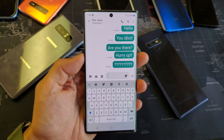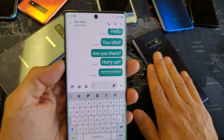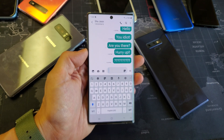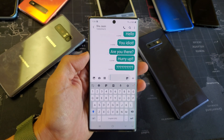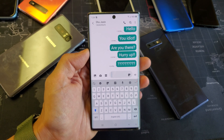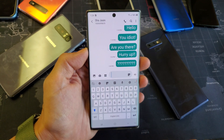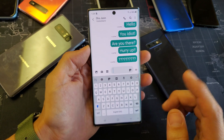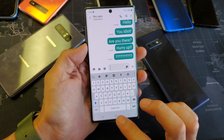Hey, what's going on guys? So you have a Samsung Galaxy Note 8, Note 9, or even the Note 10 or Note 10 Plus, and you want to know how to increase and decrease the font text size within your text messaging app. Very, very simple. So let me show you how to do that.